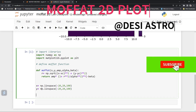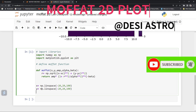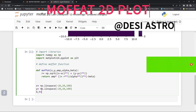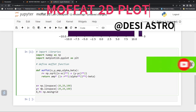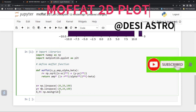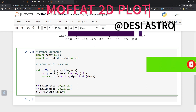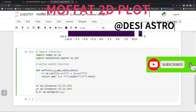Now we need to create a mesh grid. We define capital X, capital Y equal to np.meshgrid(x, y). This way you get your mesh grid, and for every grid point it will give the intensity value and plot it.